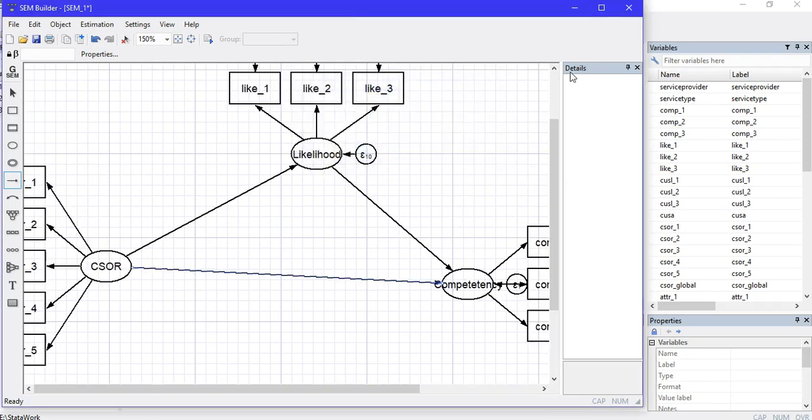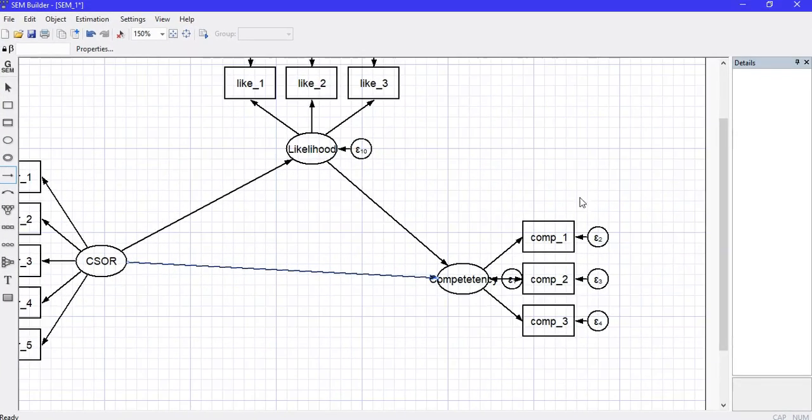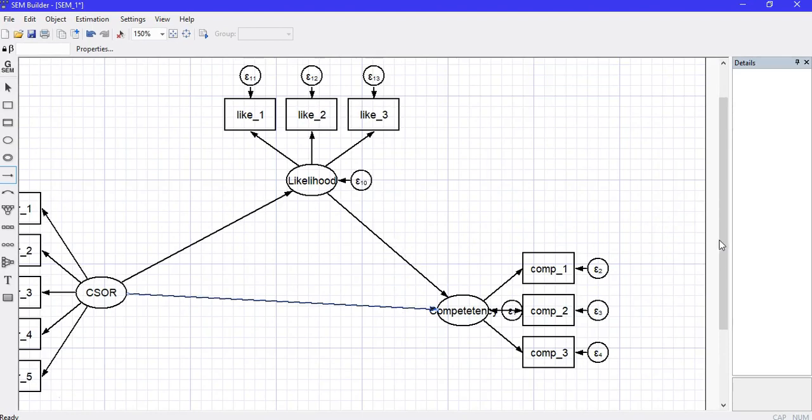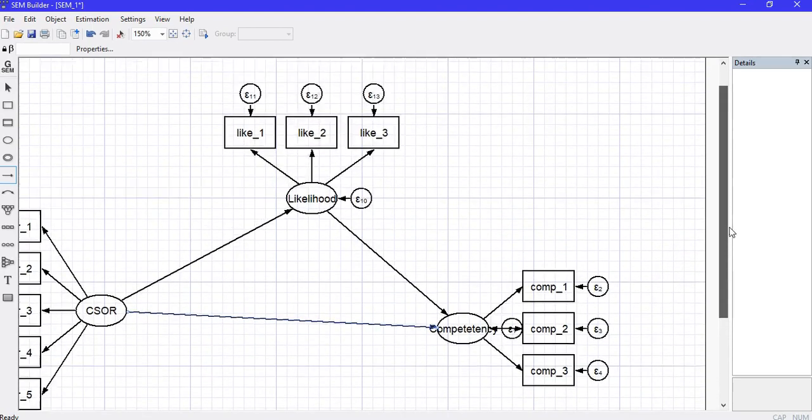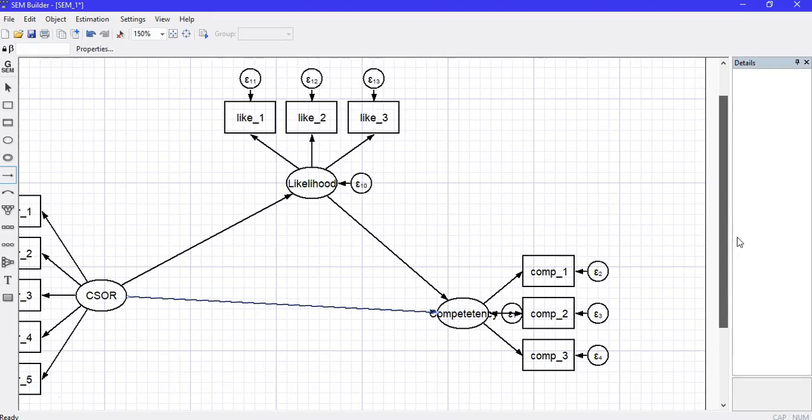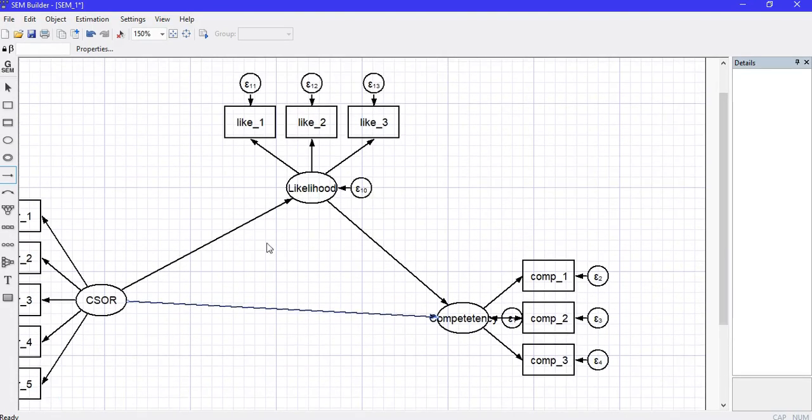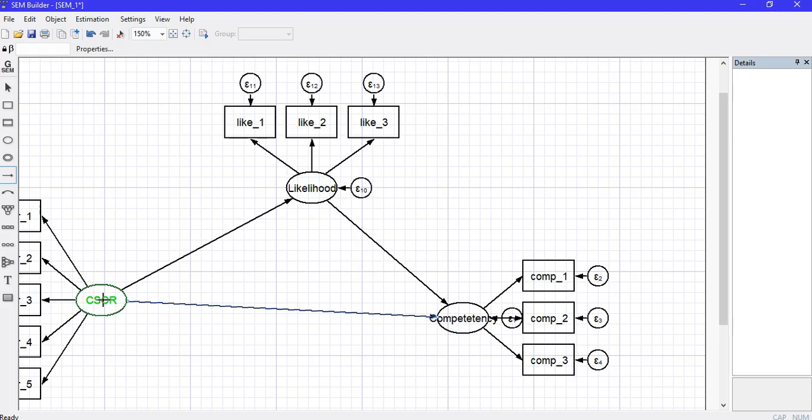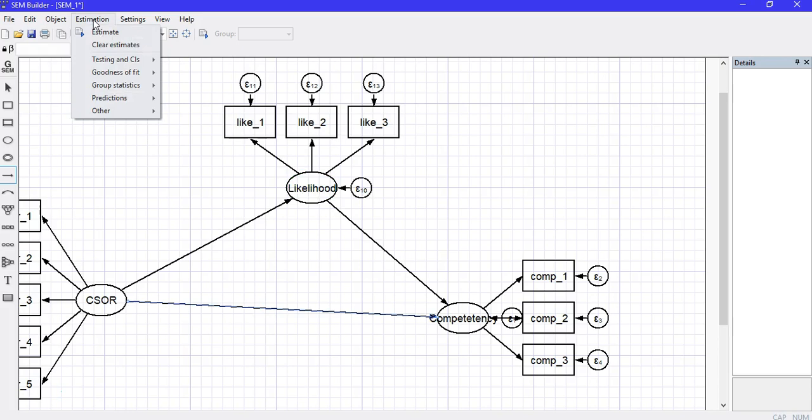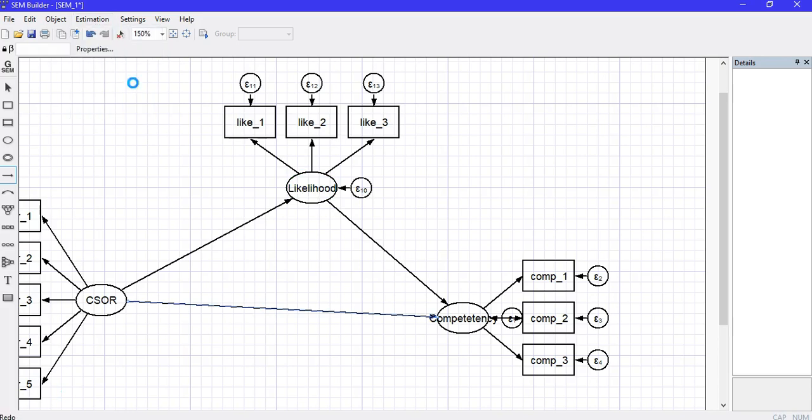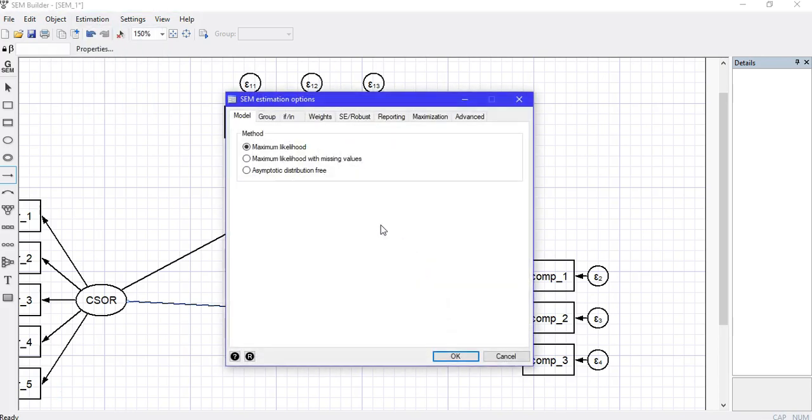I can see all the variables on my screen now. Once this is done, we have defined our mediation regression model with the independent variable, the mediator, and the dependent variable. I'll click on Estimation and then Estimate. Stata will estimate the model.